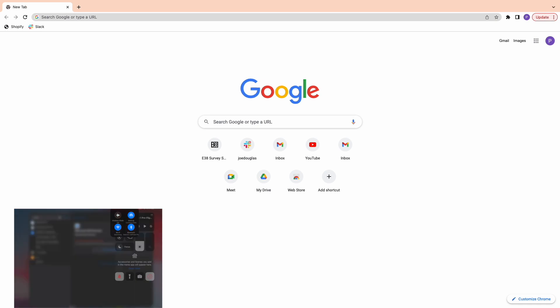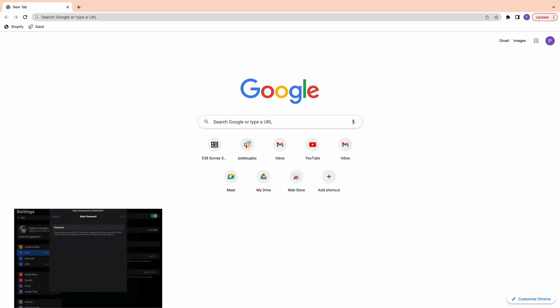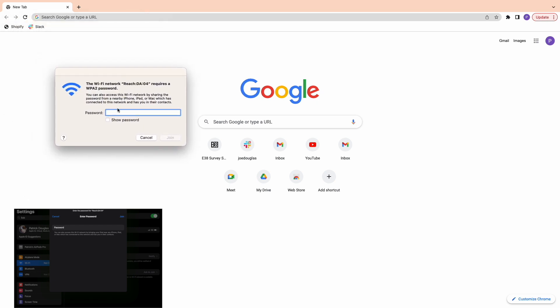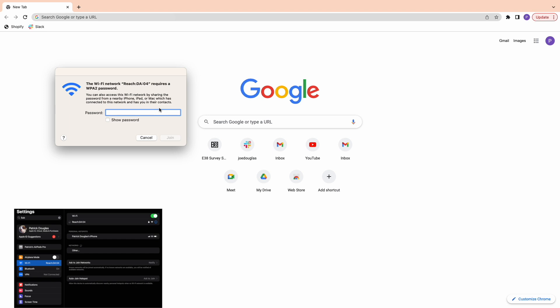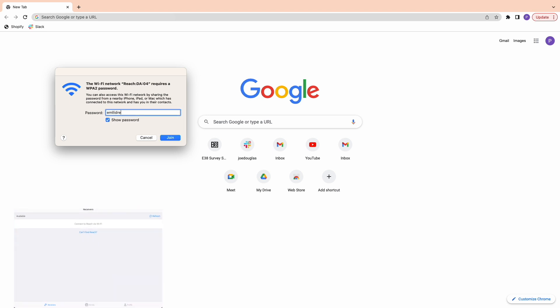First, we'll need to connect to the RS2's Wi-Fi network. It will show up as Reach followed by its ID. The password is EMLID Reach, all lowercase.